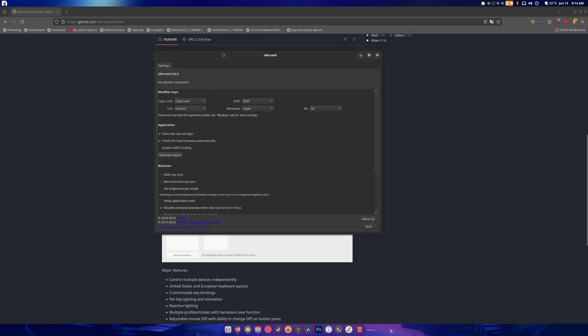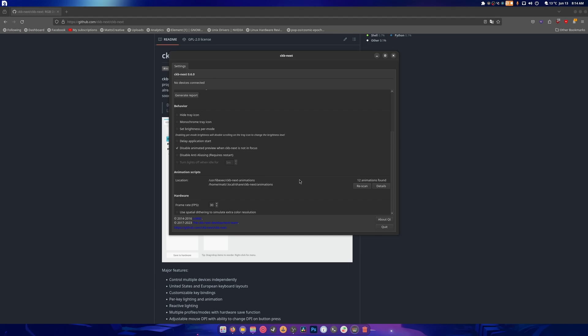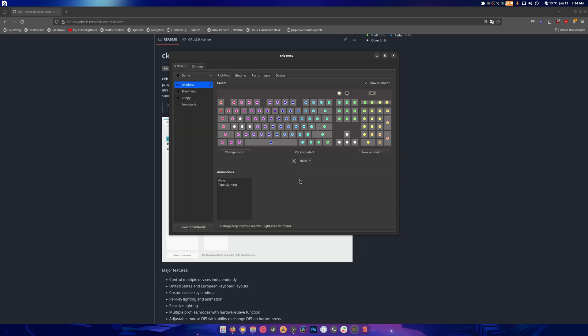So just give it one second. Looks like they just released version 0.6.0 and it should start up any second now for me.